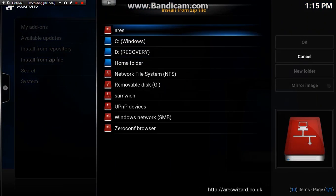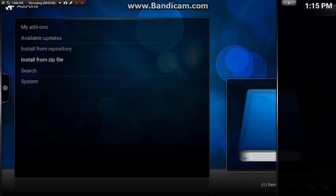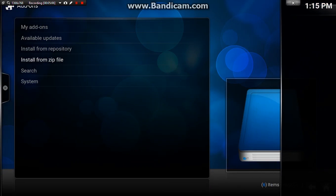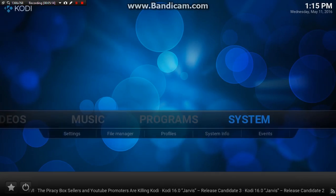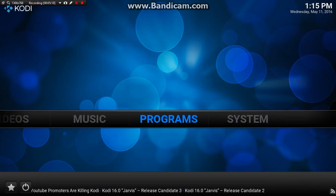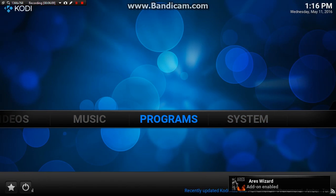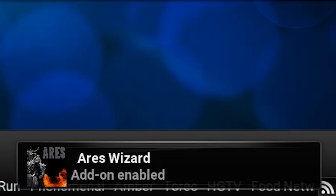We want to click that and hit enter on there. Now just like I showed you with the sandwich build a second ago, what we need to do is back out and wait here until it says in the corner that it's enabled. Okay, bottom corner it says Aries is enabled.